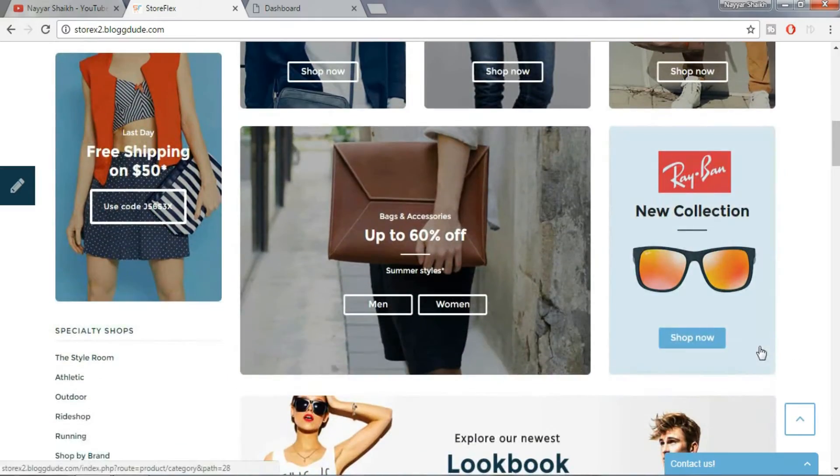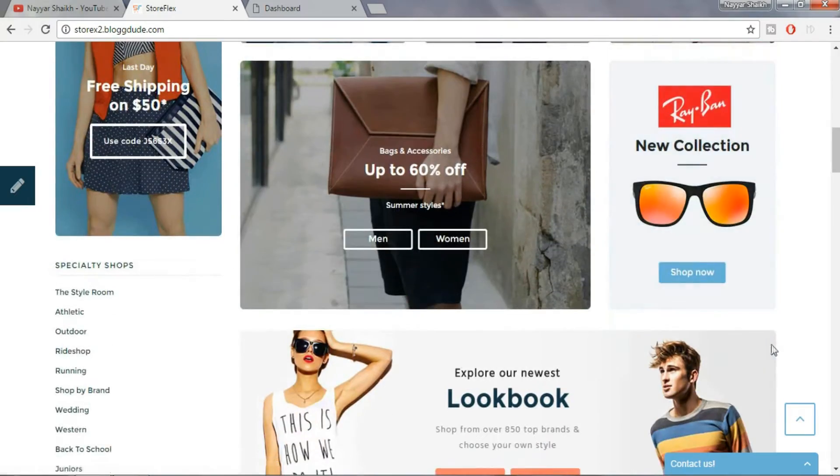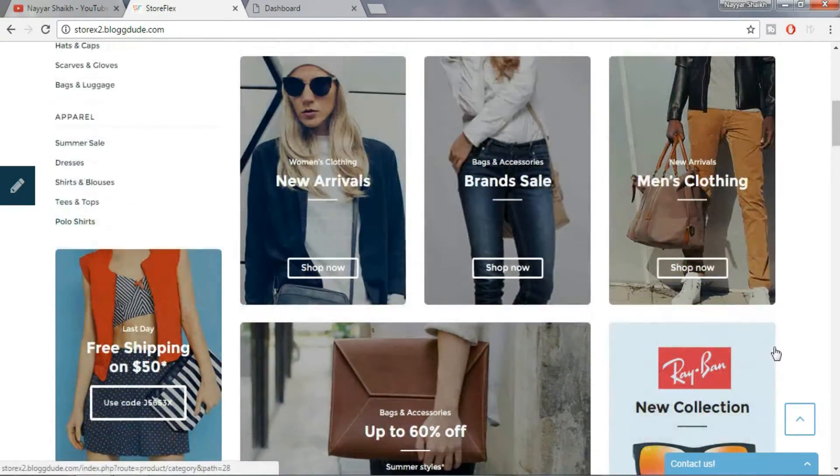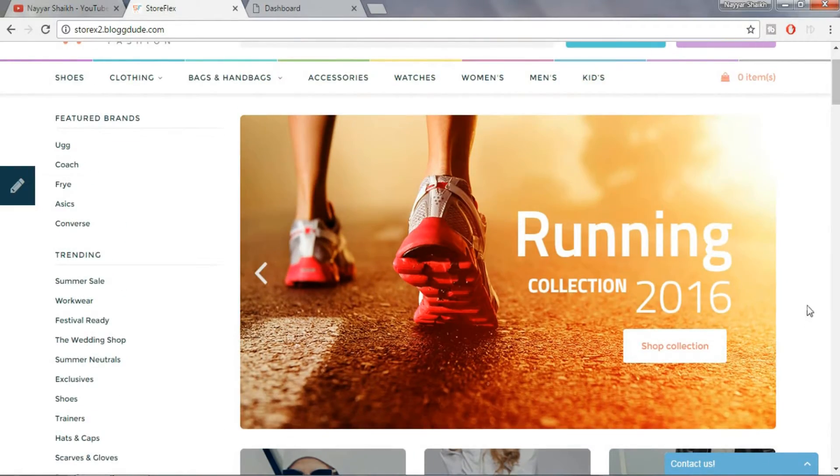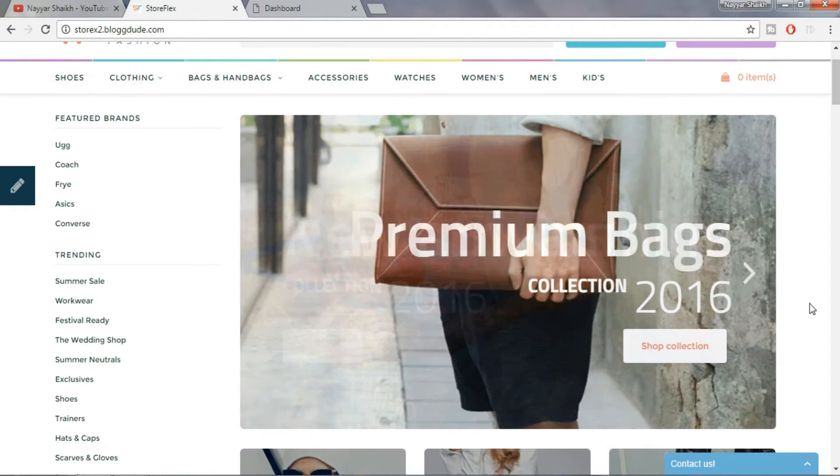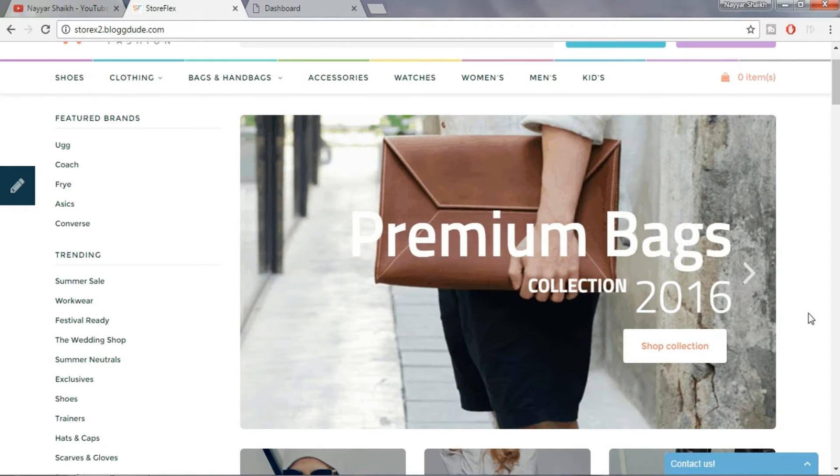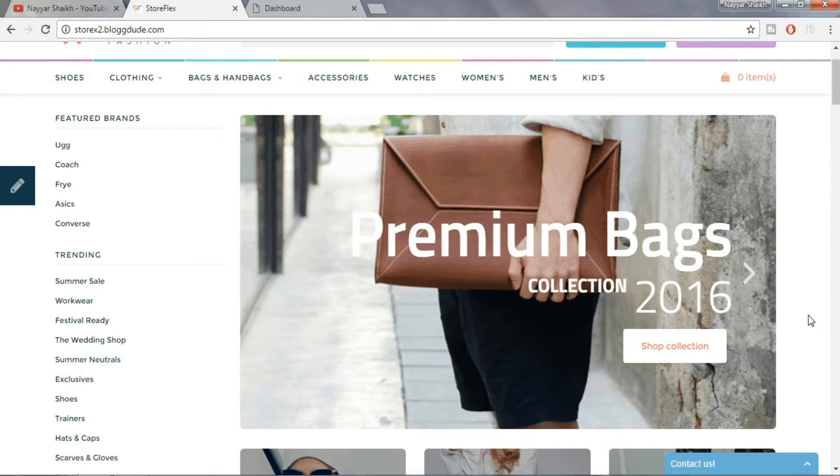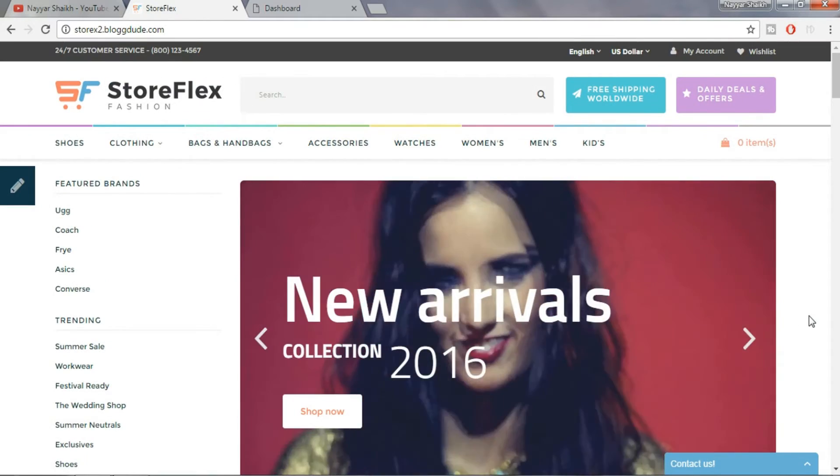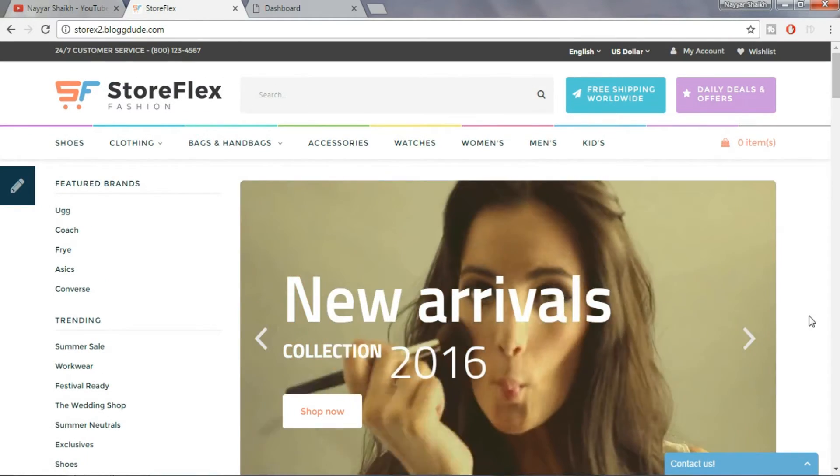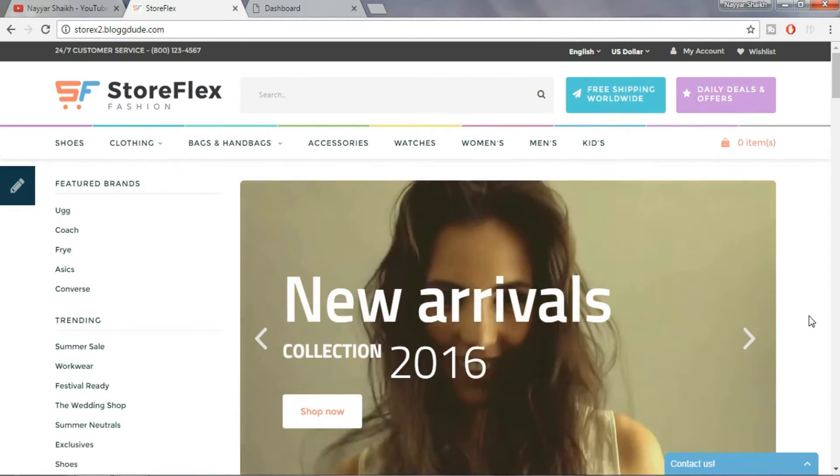Then in the main content, there is an awesome slider with images, text and call to action button and also you can upload a video in the background. And at the left, we have featured brands and different categories which when clicked will redirect us to different pages.